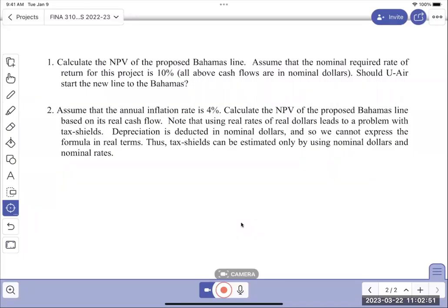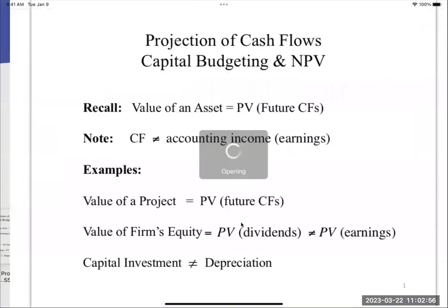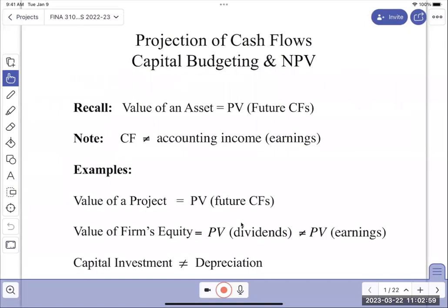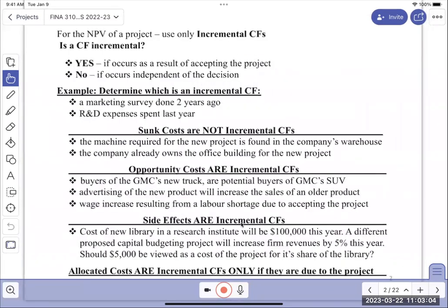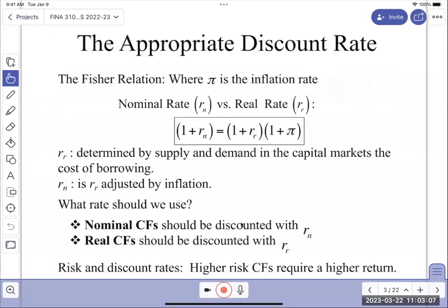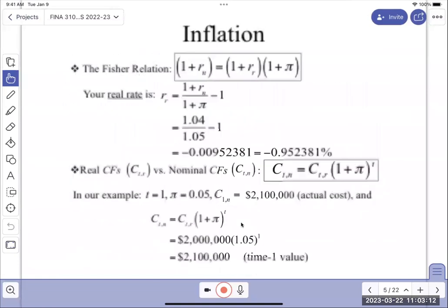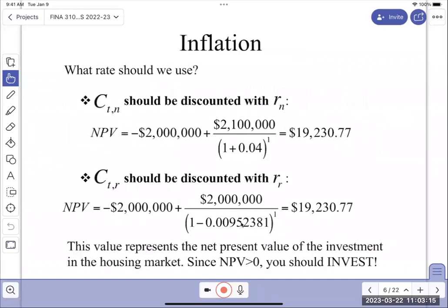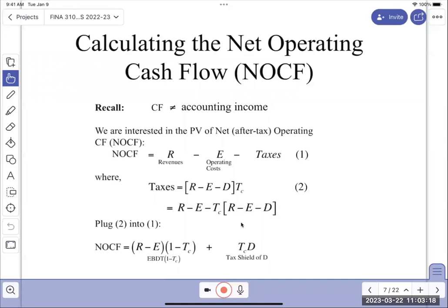We're going to solve the case now - that's what we do in Unit 4. What we're going to do is compute the NPV of this project, and we're going to do it in three steps.